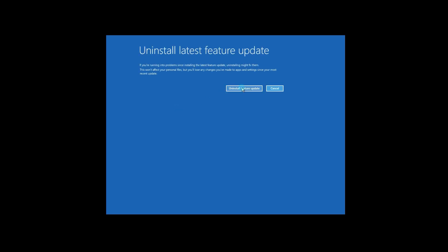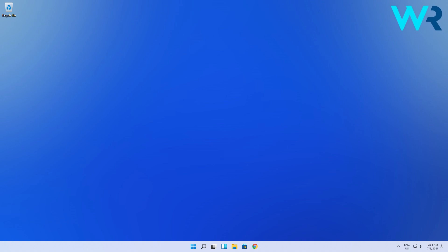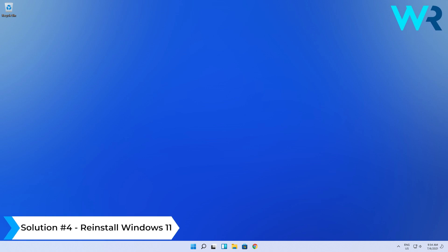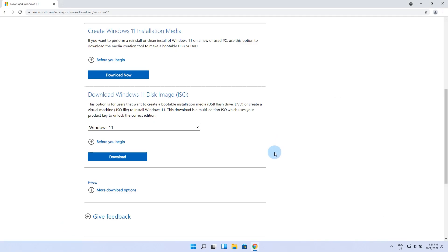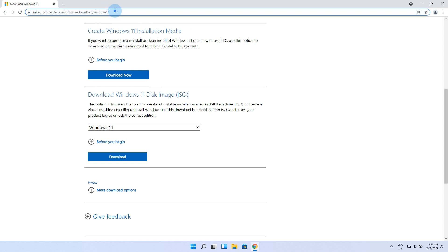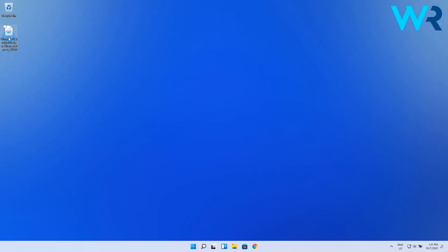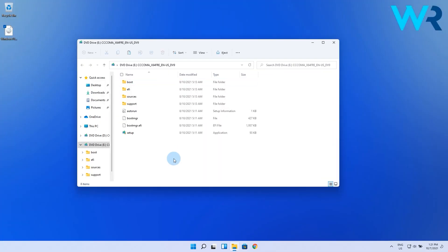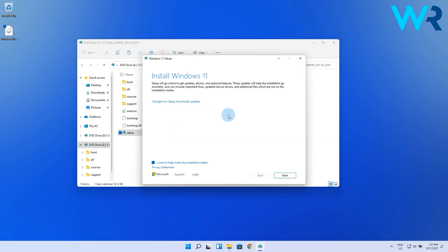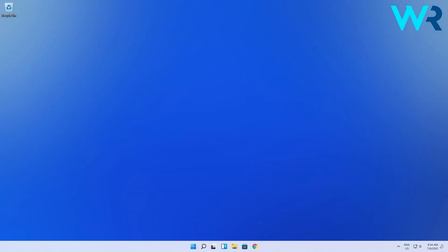Follow the on-screen instructions to complete the process. Another great solution is to reinstall Windows 11. First of all, you need to download an ISO file from the Microsoft official webpage, which I will also post as a link in the description below. After you download the ISO file, just double-click it to mount it and then run the setup file. From here on, just follow the on-screen instructions to install a clean copy of Windows 11.